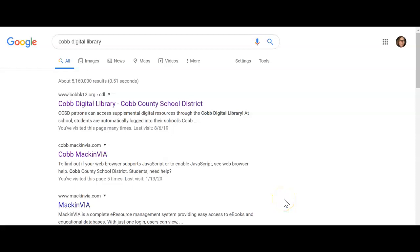Hi everyone, my name is Anita Foster and I'm the Library Media Specialist at Autry Middle School. I just wanted to show you real quick how to log into Cobb Digital Library at home. At school it's really easy because we have a link on our desktop that goes straight to Cobb Digital Library — you click on it and you are automatically logged in, but at home you do need to know your login.